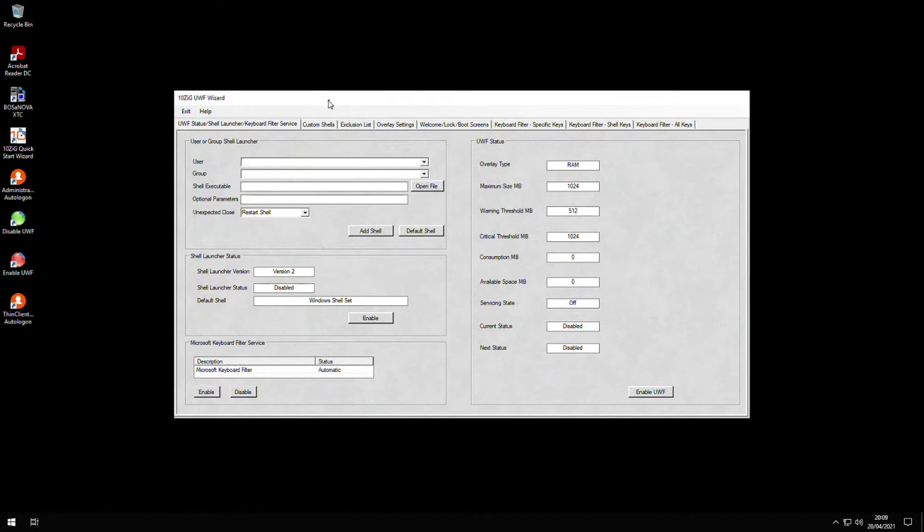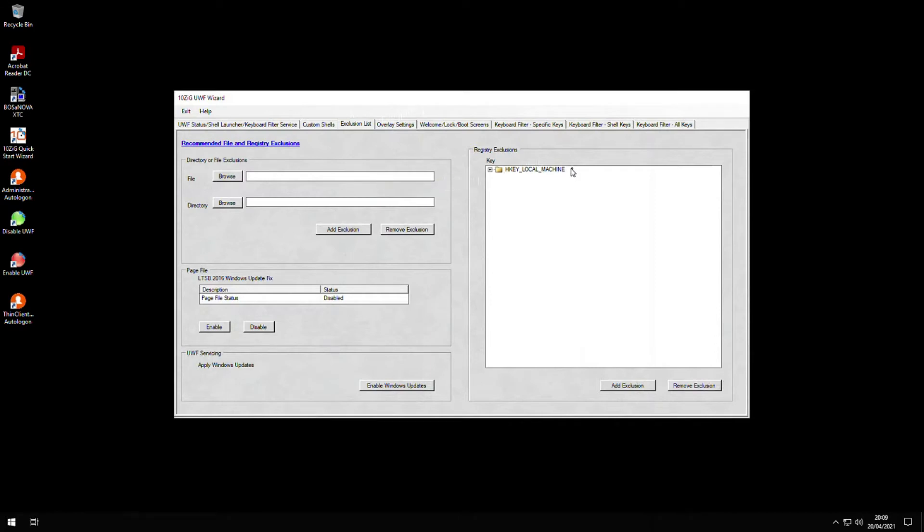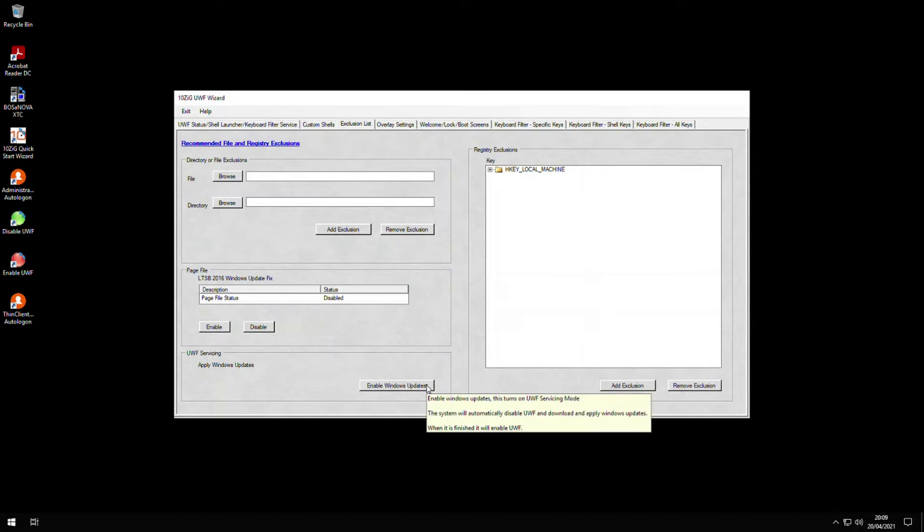Inside the exclusion list screen, we have the ability to add or remove excluded access to particular files or folders, and also prevent access to any registry keys that we specify. There are also options to allow Windows updates to be carried out that will automatically disable and then re-enable the UWF in the process.